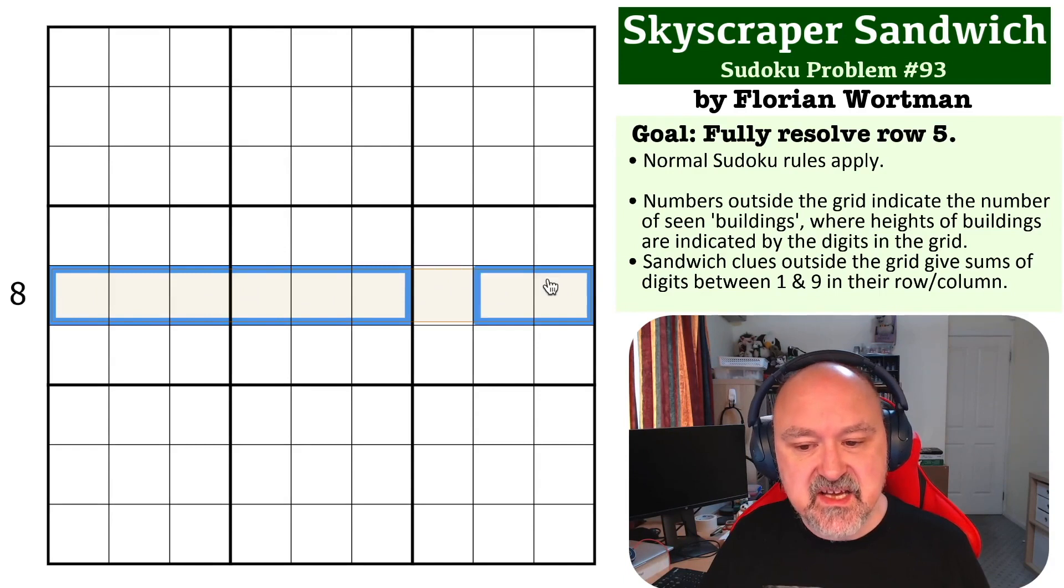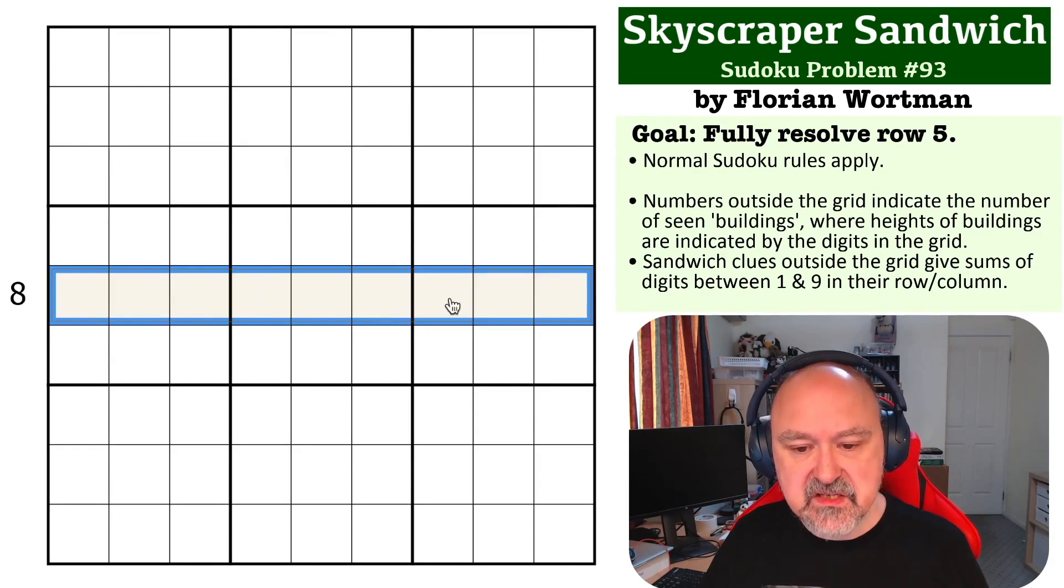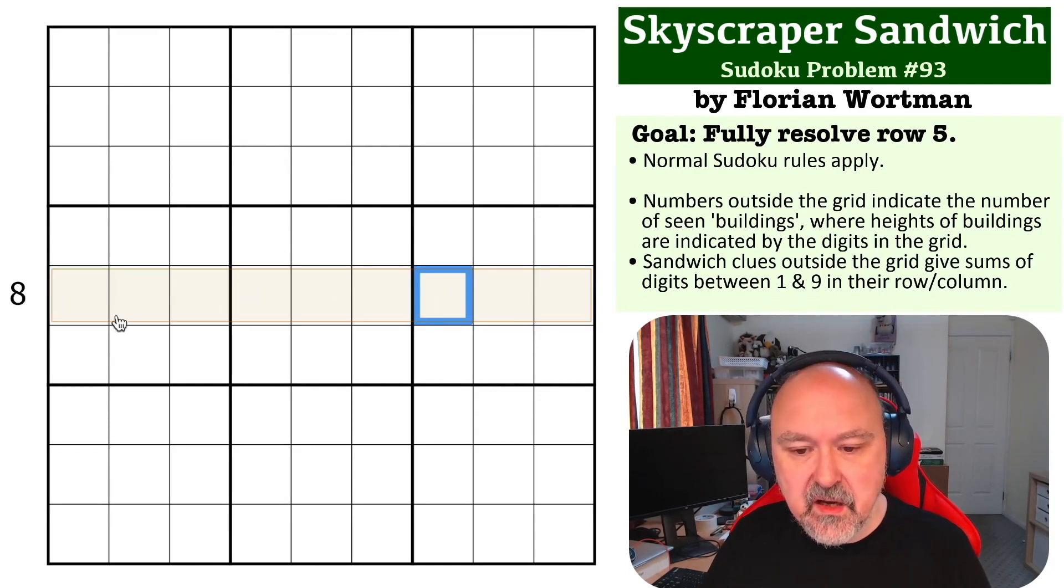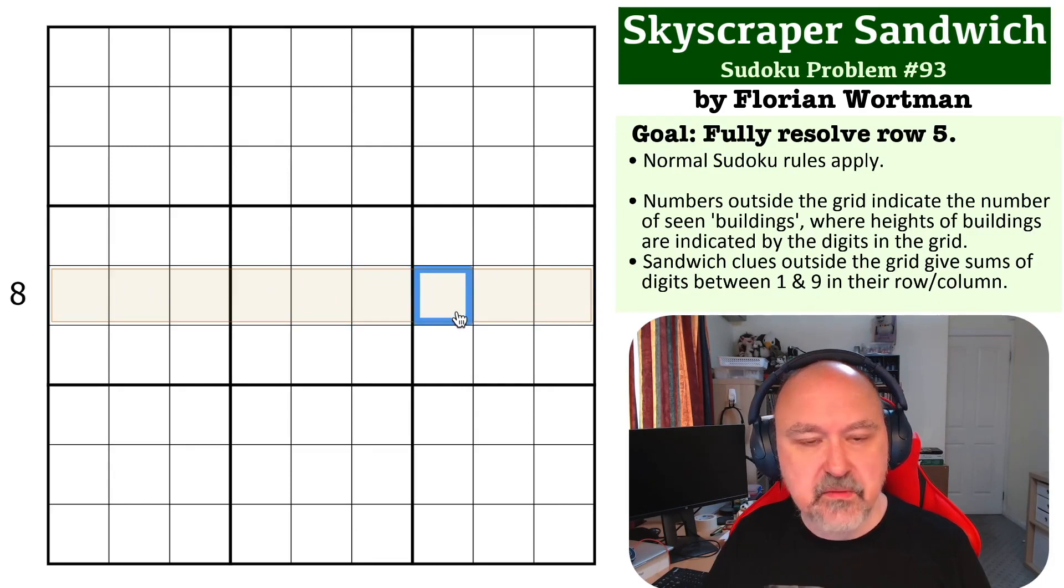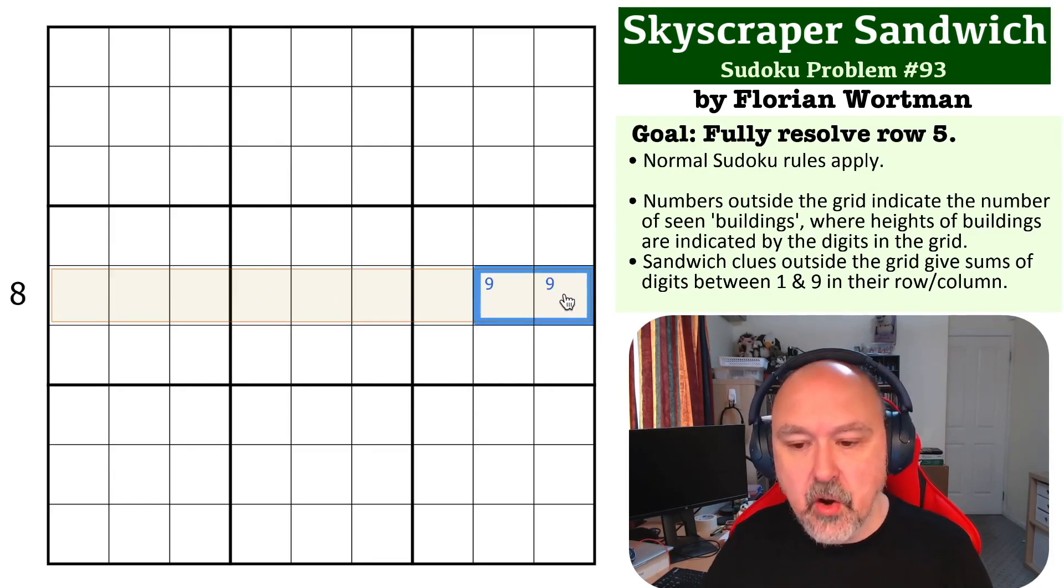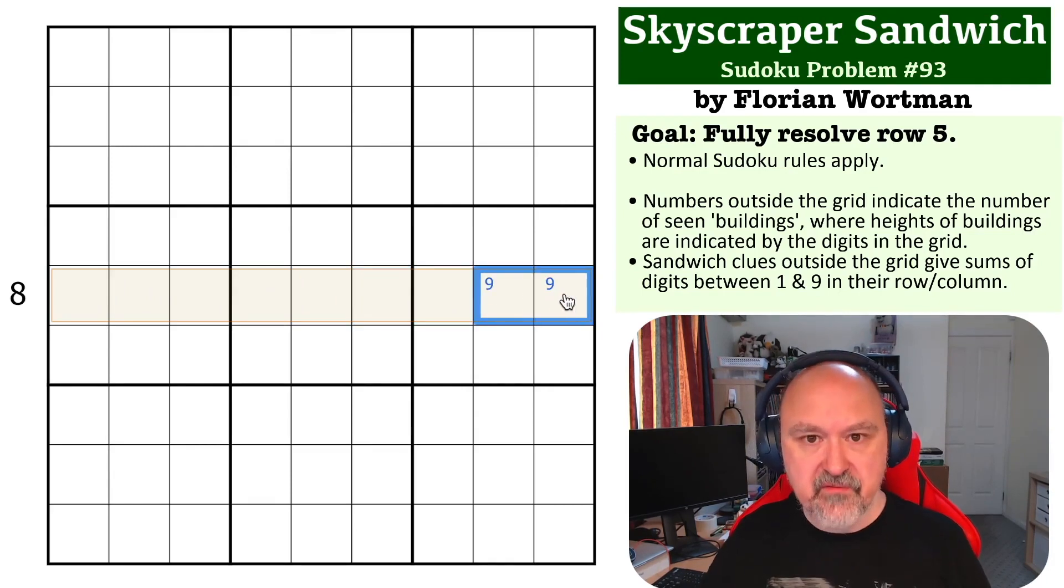But we need to see eight buildings. So if we were to put a nine even here, we would see one, two, three, four, five, six, seven buildings, and that's not enough. So the nine can only go in one of those two.